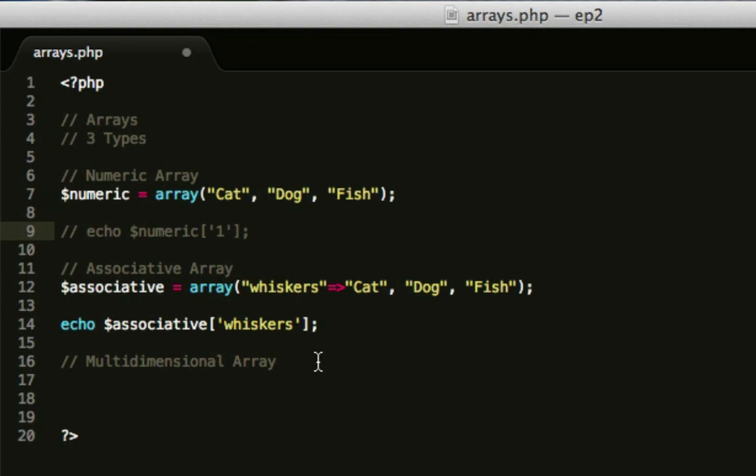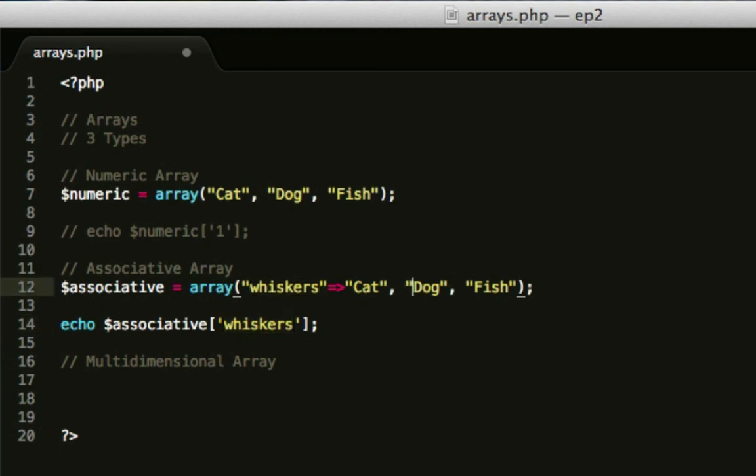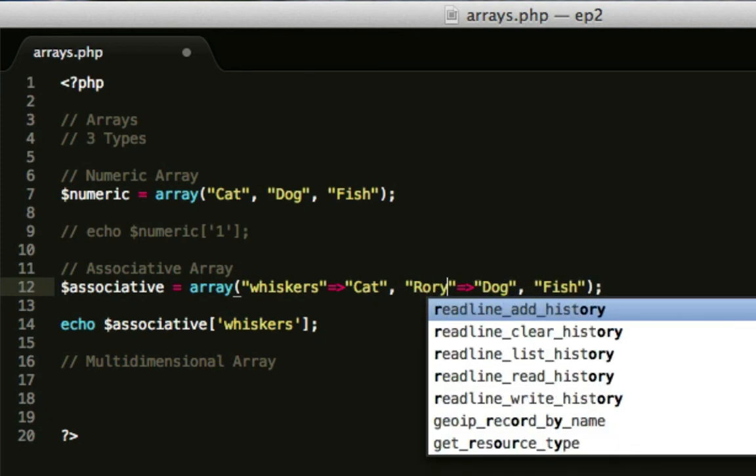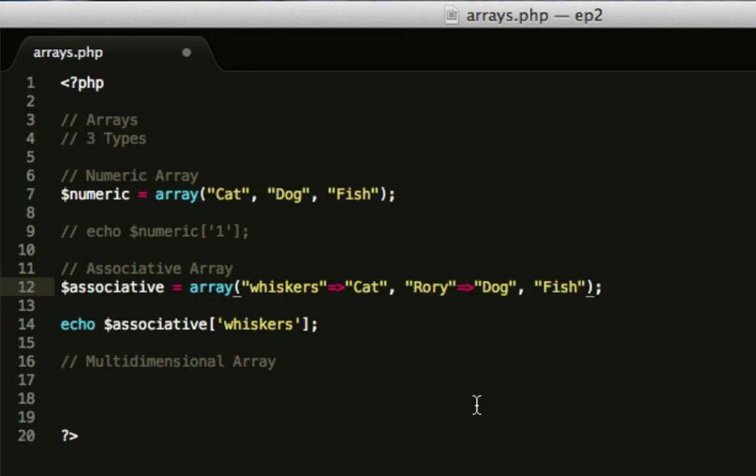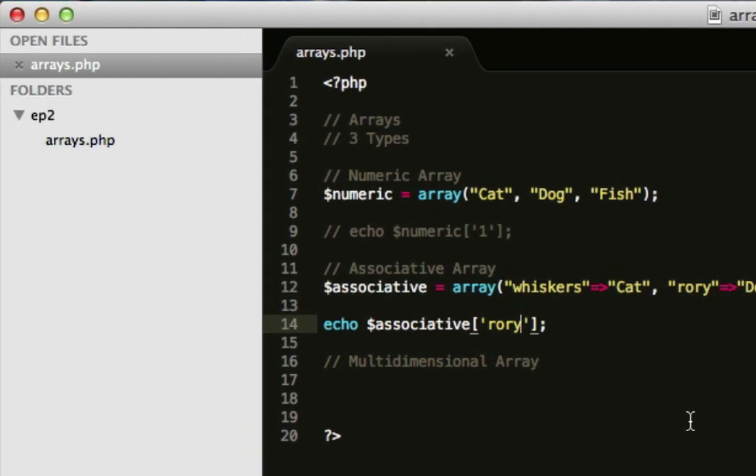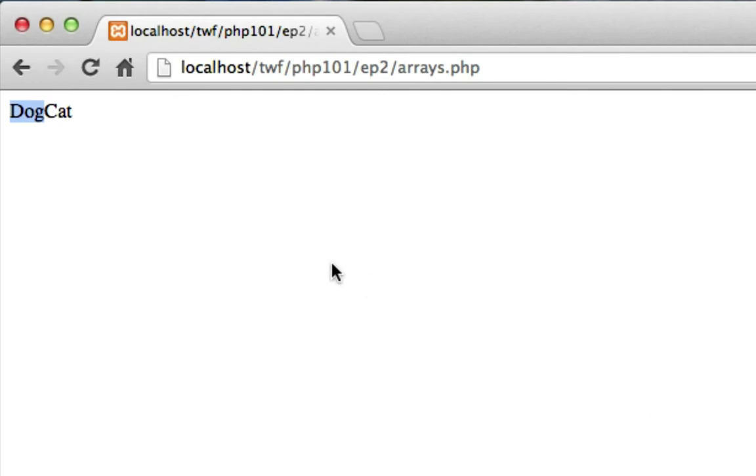This will come up with cat, because that's what whiskers here is assigned to. It's like an assignment. Let's do it again with the dog. Let's think of a dog's name. Rory. I'm terrible with pet names, as you can see. So Rory here is a dog, so if we change that to Rory, it will come up with dog, as it should.